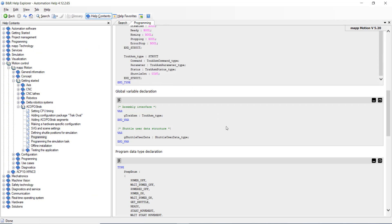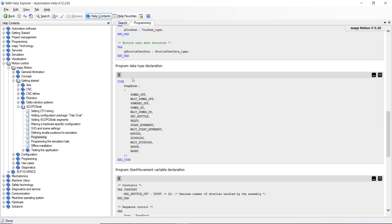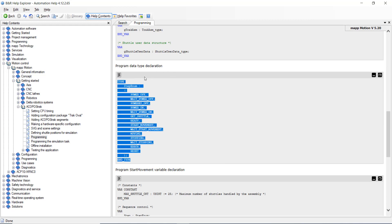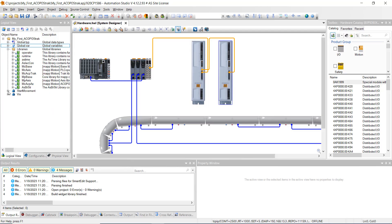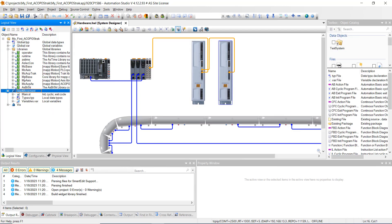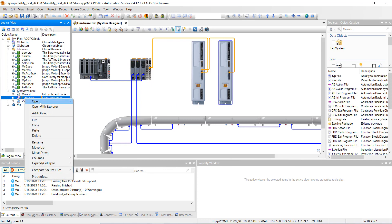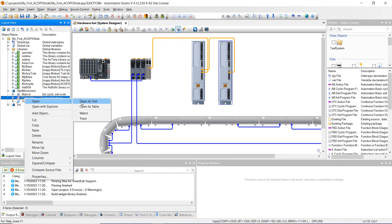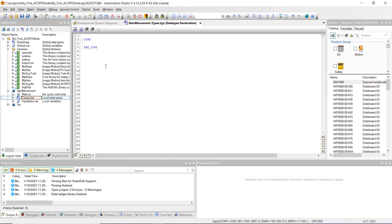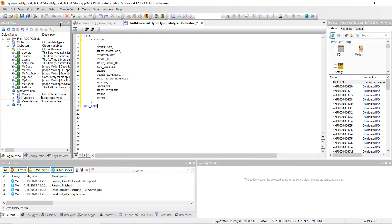Then put in the program data type declaration. Highlight it, hit Control+C, go to our start movement program, open the type as text, highlight it, hit Control+V, and hit Save All.